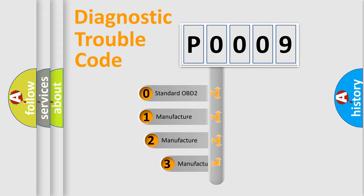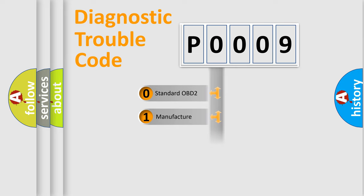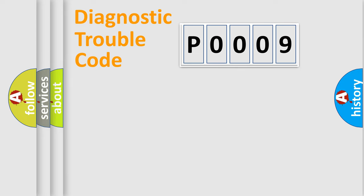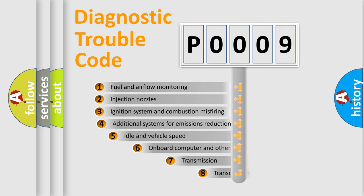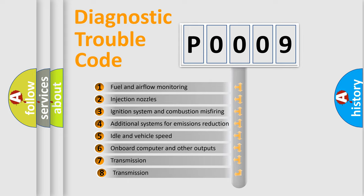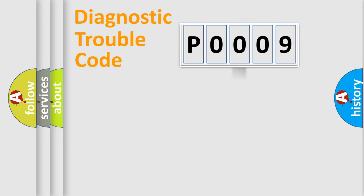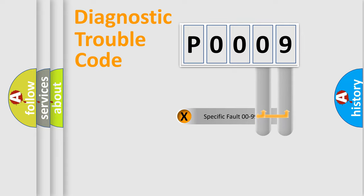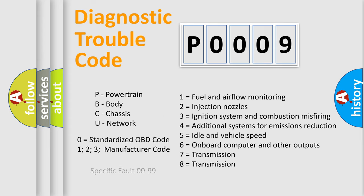If the second character is expressed as zero, it is a standardized error. In the case of numbers 1, 2, or 3, it is a more precise expression of the car-specific error. The third character specifies a subset of errors. The distribution shown is valid only for the standardized DTC code. Only the last two characters define the specific fault of the group. Let's not forget that such a division is valid only if the second character code is expressed by the number zero.